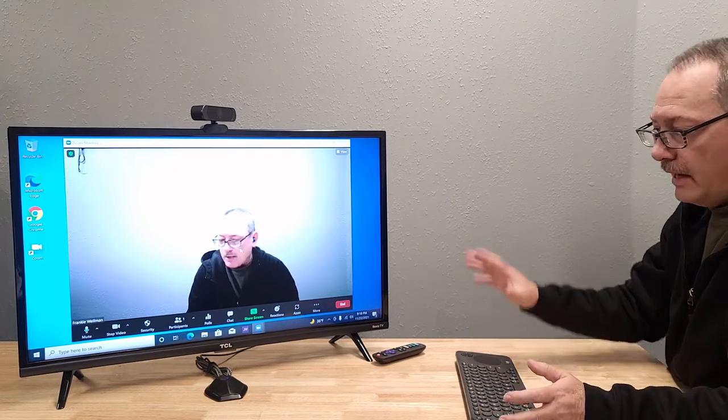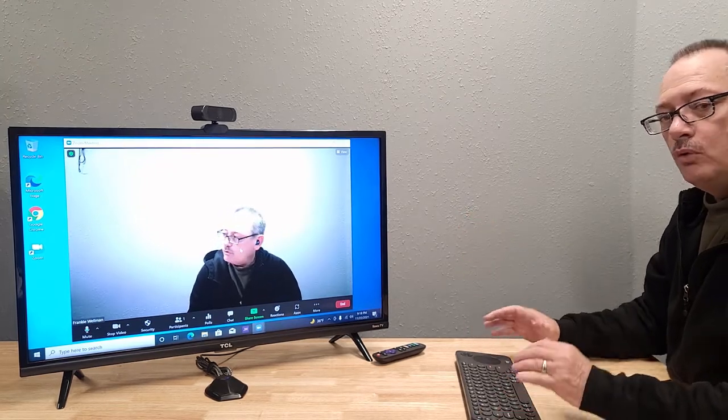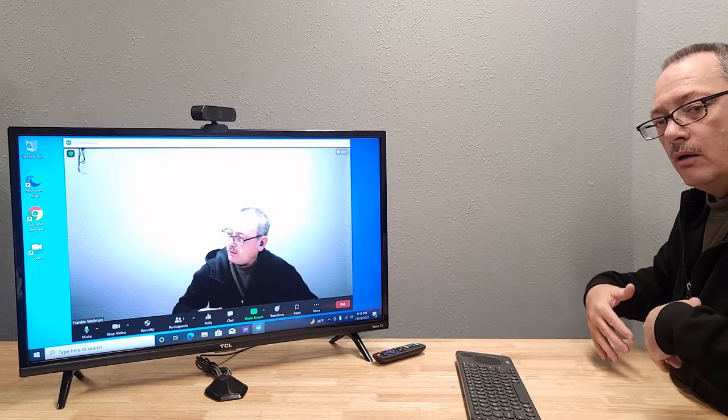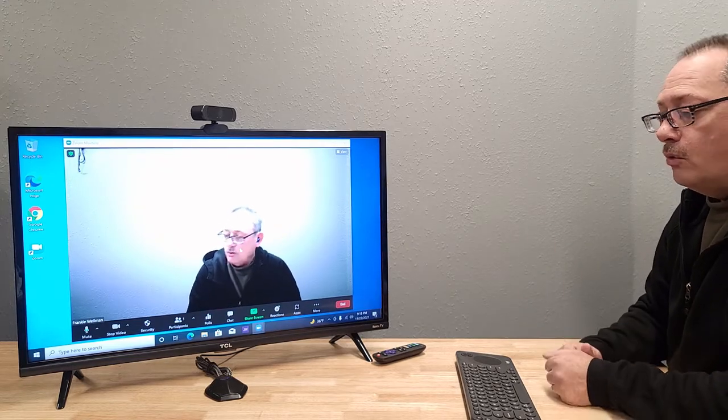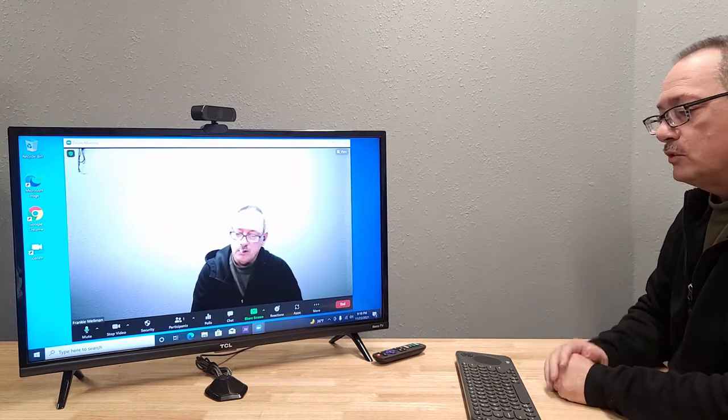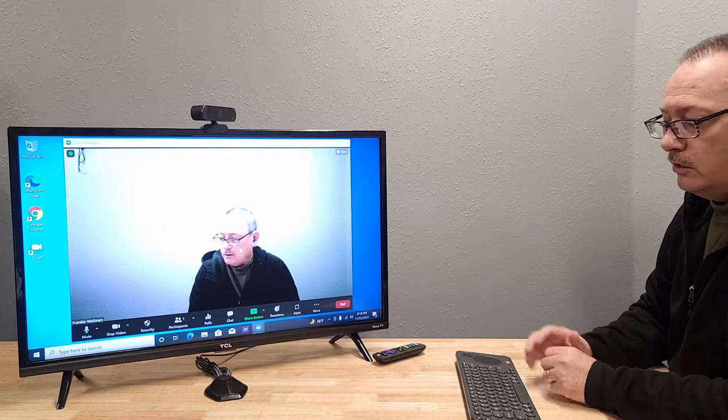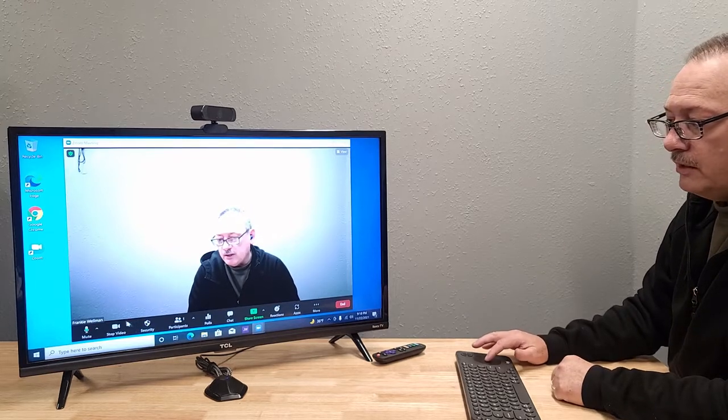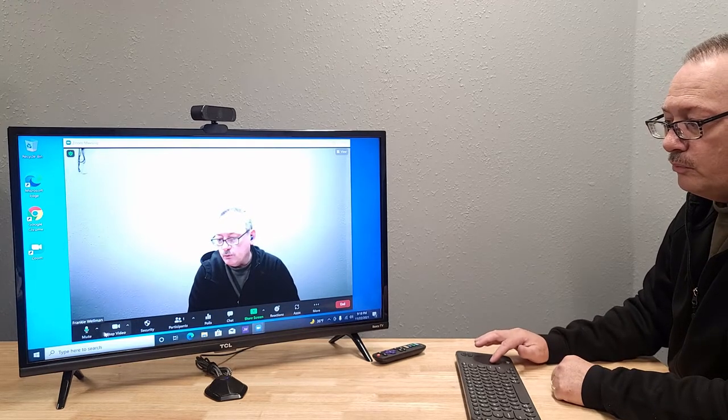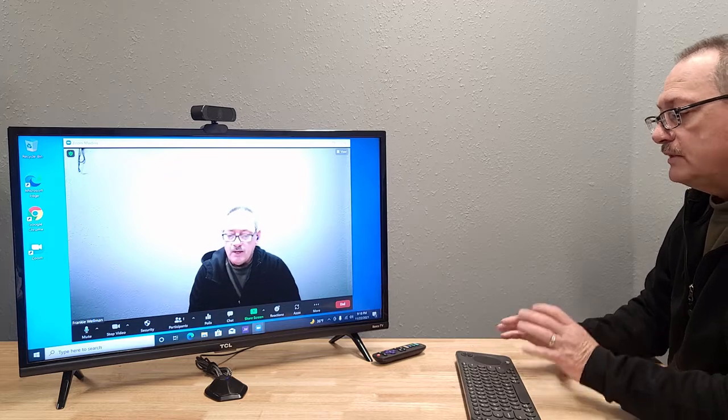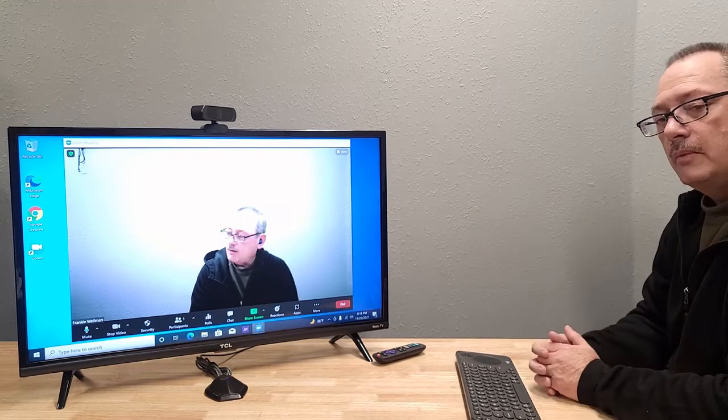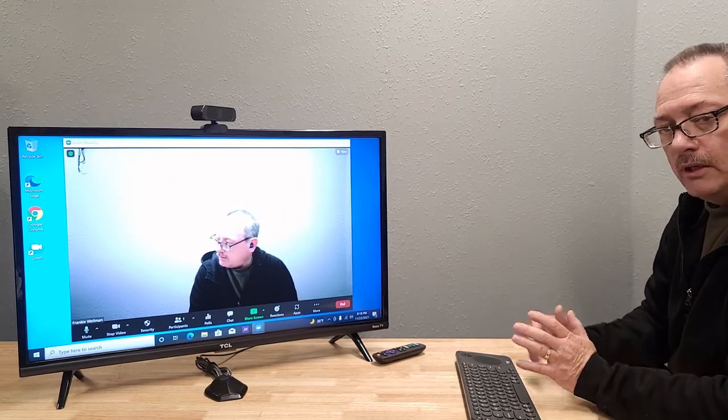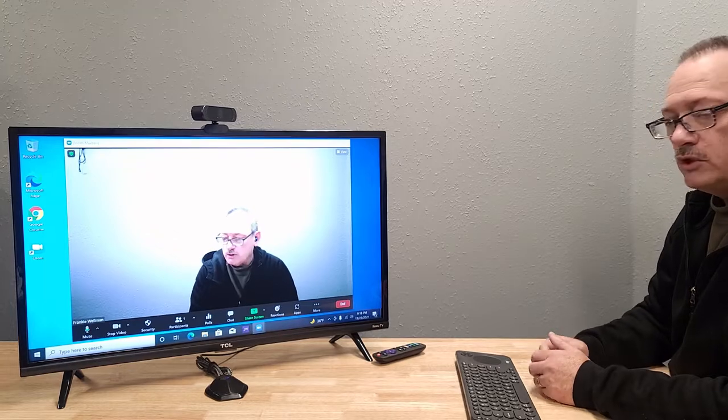But the nice thing about having a PC is if you are somebody that's running the meeting, or if you need to control it, you've got all the full functionality of Zoom right here at your fingertips. So that's the nice thing about having this setup is you're not limited on what you can do with the PC.